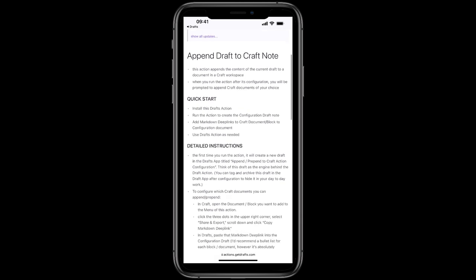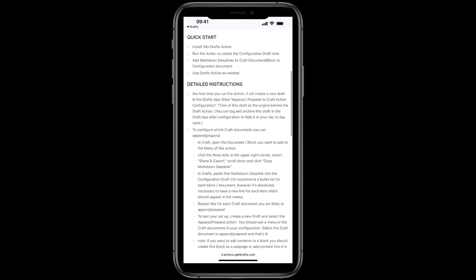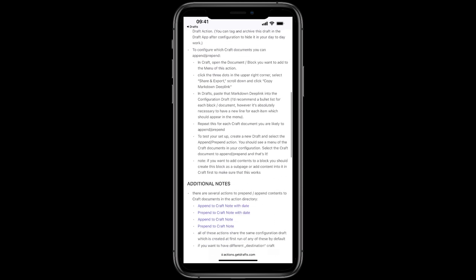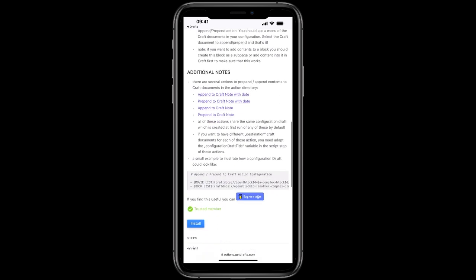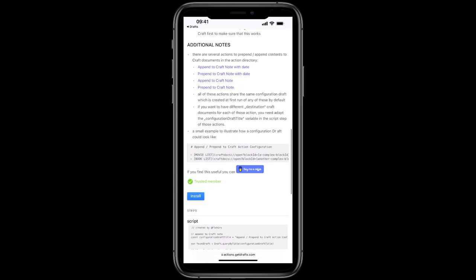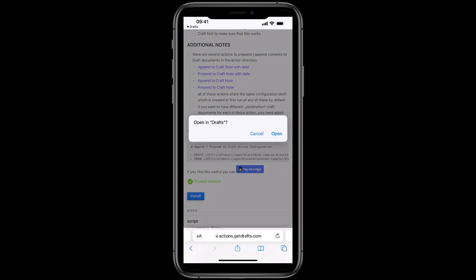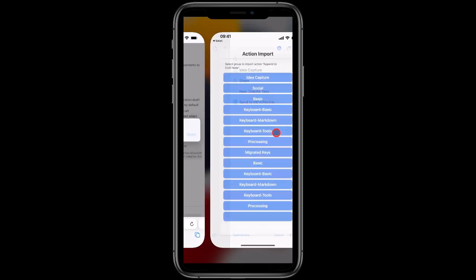Scrolling here, there is a quick start guide, which is of course what I'm going to show you now. There are some detailed instructions below as well, and then if you come all the way down, tap install, then open to opening Drafts.